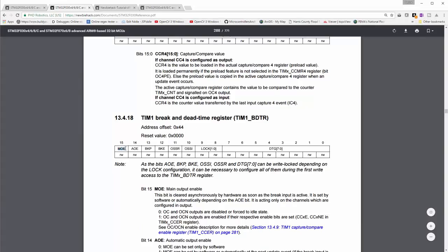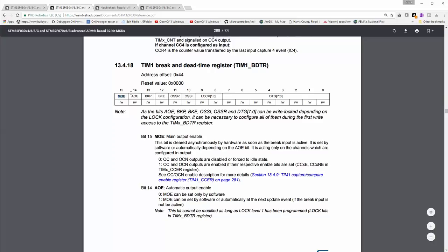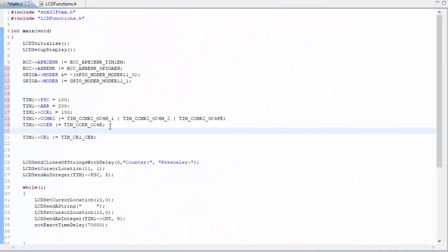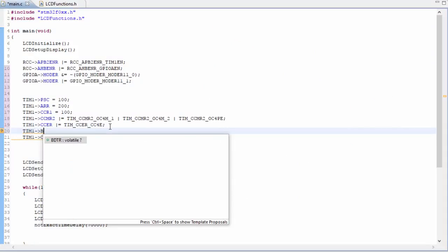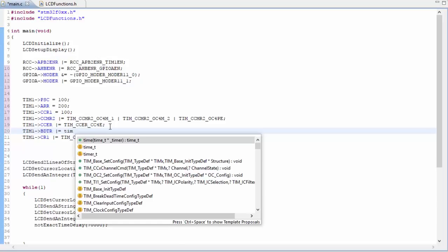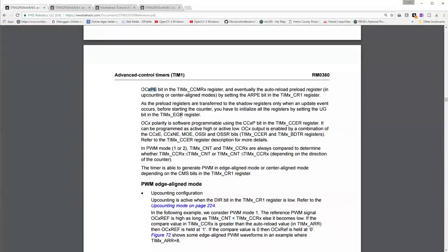So now we need to enable the MOE, which is the main output enable. By setting 1 in that bit, the output compare outputs are enabled if the respective enabled bits are set. The CC4E, which is what we just set. The break and dead time register description is kind of misleading. But I guess they needed a place to stick this. So this is where it is. So we'll put it right below here. So we want to enable the MOE. Here we go.